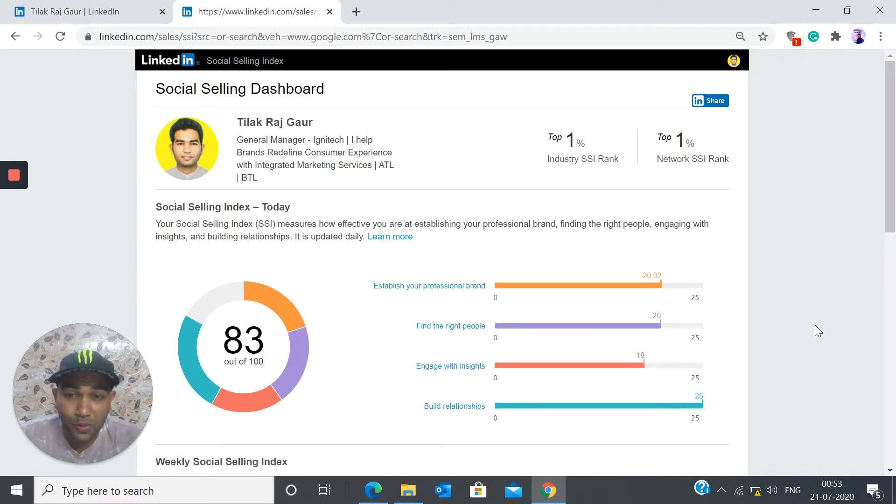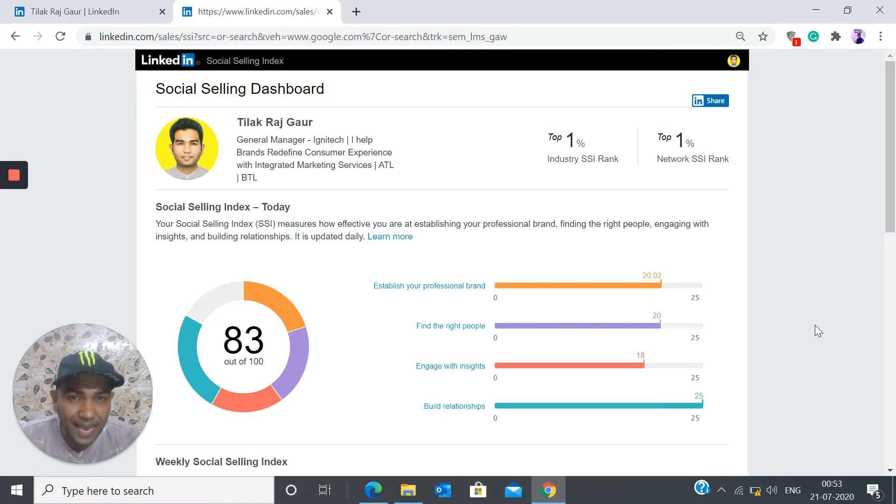So wow, so I've got 83. Anything above 80 is absolutely awesome, guys.